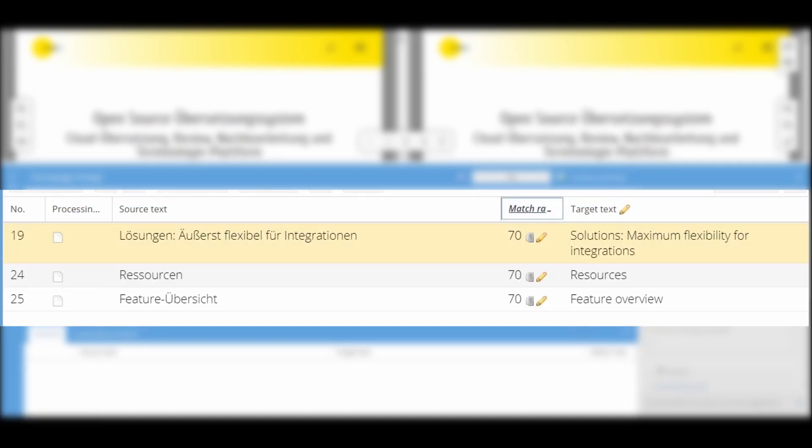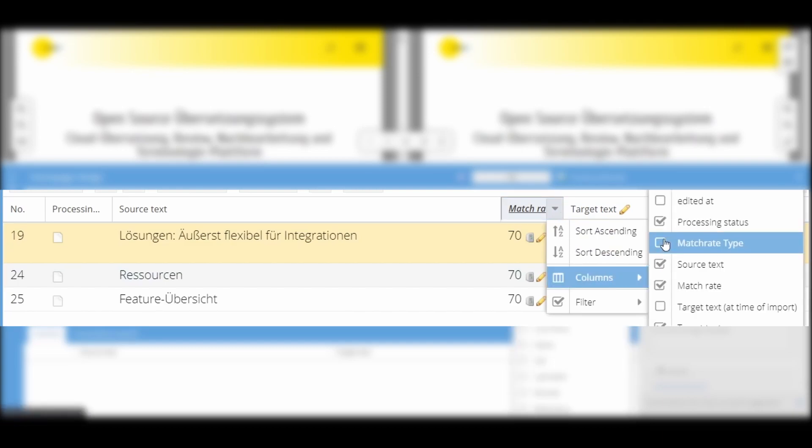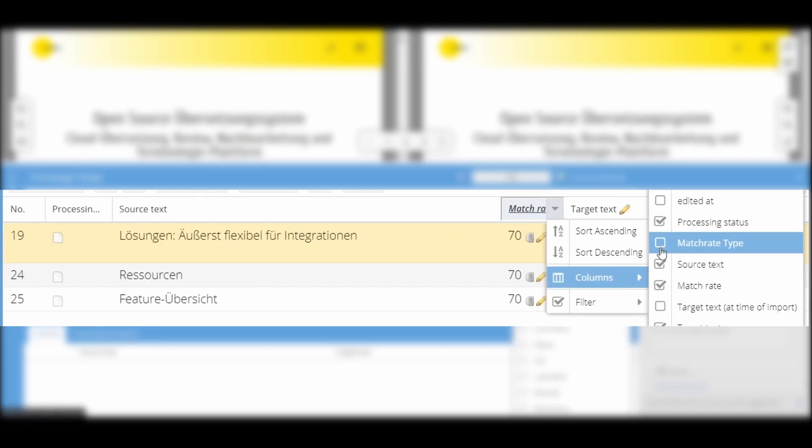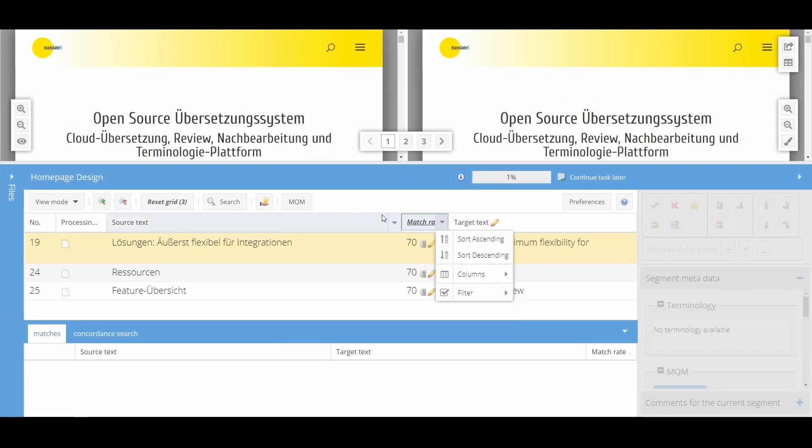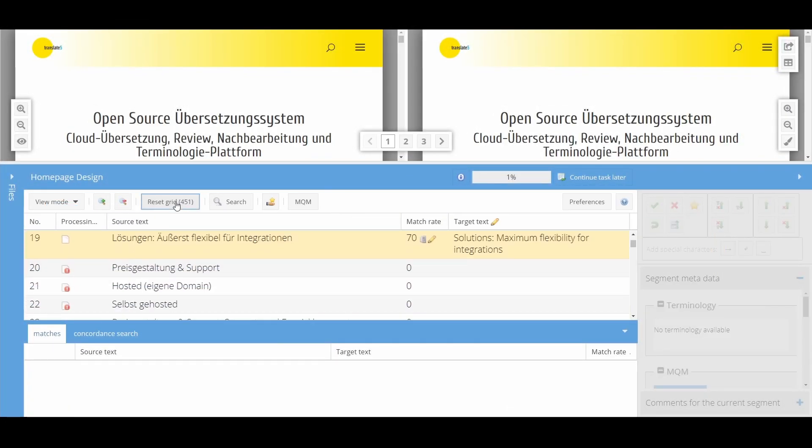The Columns tab allows you to display or remove additional columns. With this button, you reset the sorting and filtering of the grid.